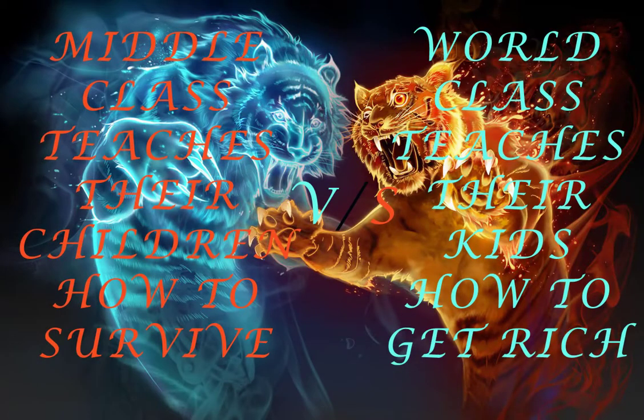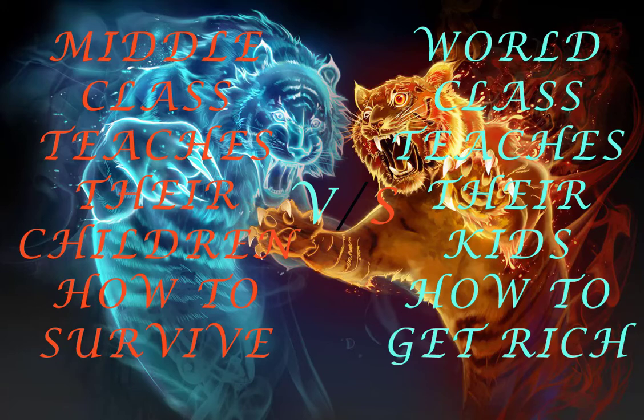Middle class teaches their children how to survive, world class teaches their kids how to get rich.